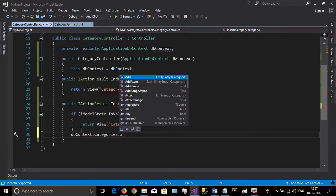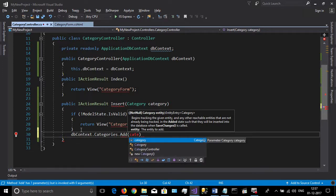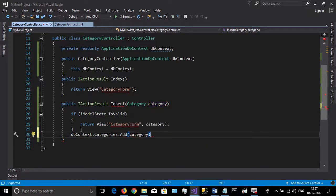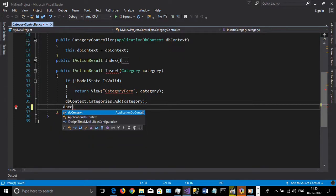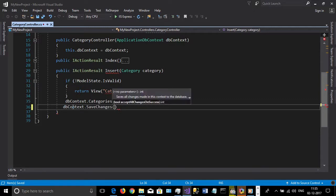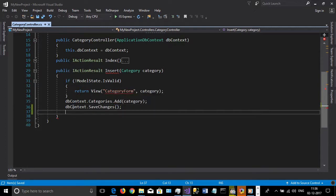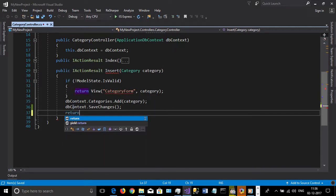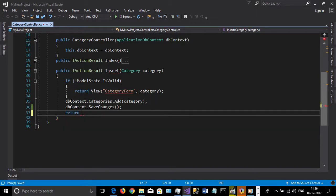Then we can add the category to our DB context and save the changes. Then return to the category form view.